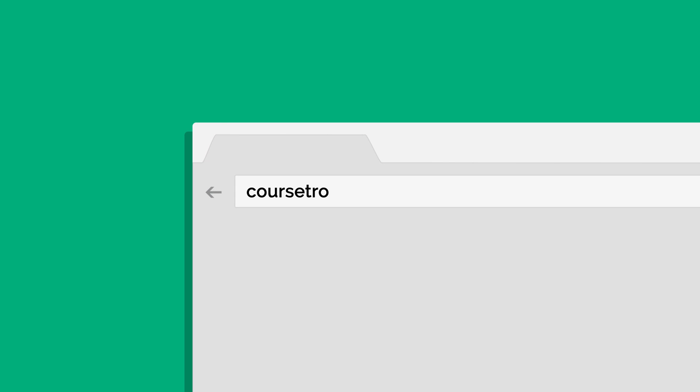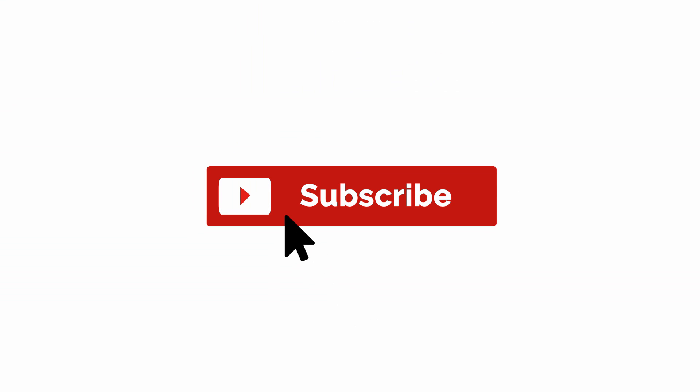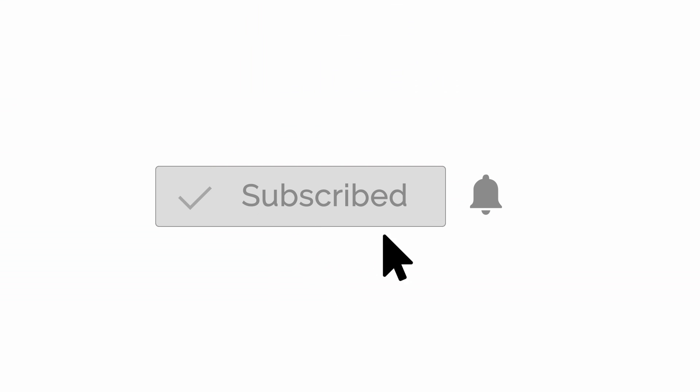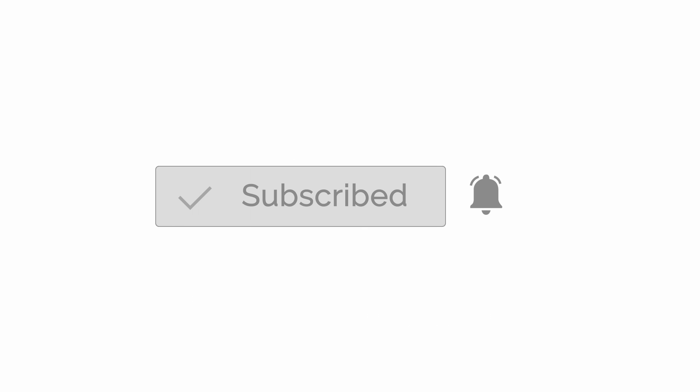Before we begin, make sure you check out my site, Corsetro.com, where you're going to find a bunch of courses on modern design and development. A lot are free and the others you can access for the cost of buying me like a six pack each month. Also, it probably wouldn't hurt to subscribe here on YouTube and be sure to make sure the notifications are turned on.